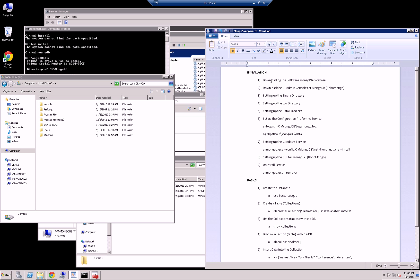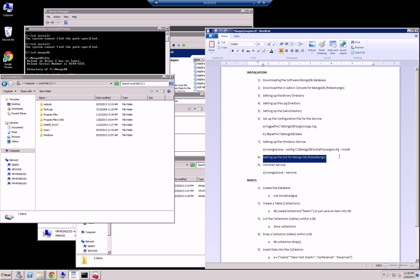First thing I'm going to do is download the software from MongoDB website. I'm also going to download RoboMongo. Then I'm going to set up the binary directory, set up the database log directory, and then set up the database file directory. I'm also going to configure the configuration file and the MongoDB for Windows service. Then I'm going to install the Windows service and show you the GUI RoboMongo interacting with MongoDB, and then uninstall the service.